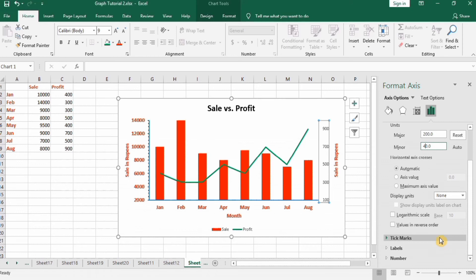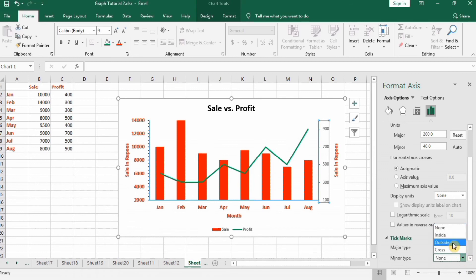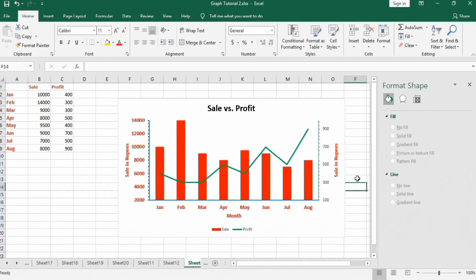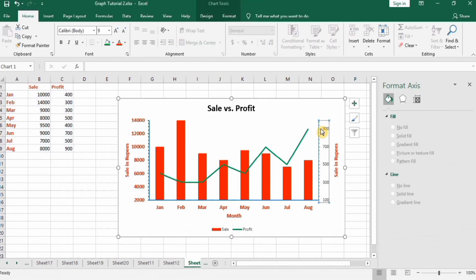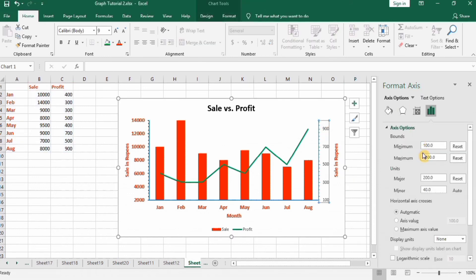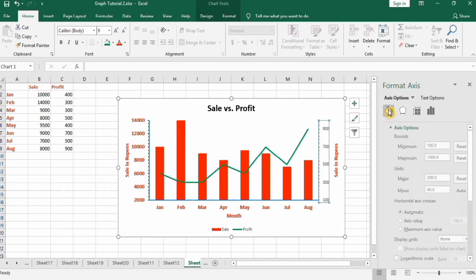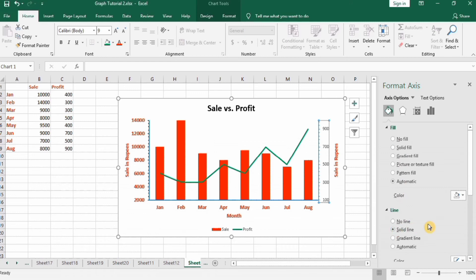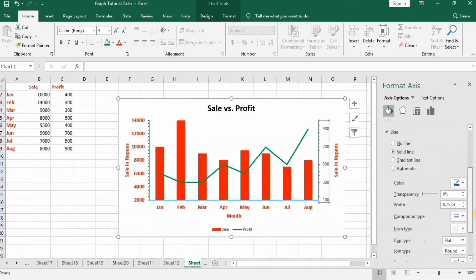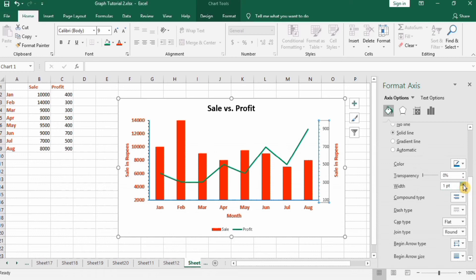Set the tick marks for the secondary axis as desired. Then under Fill and Line, set a solid line with width 1.5. Also change the font color and font size of the secondary axis labels.